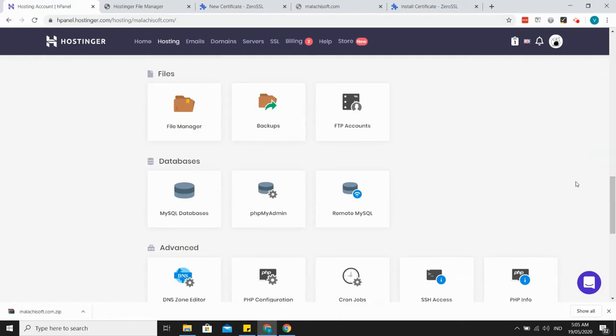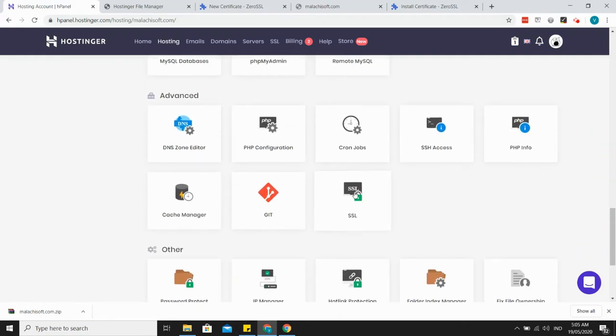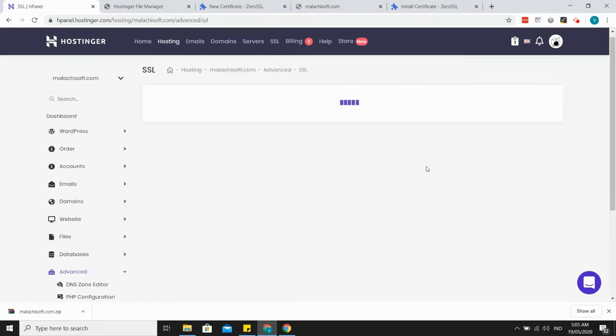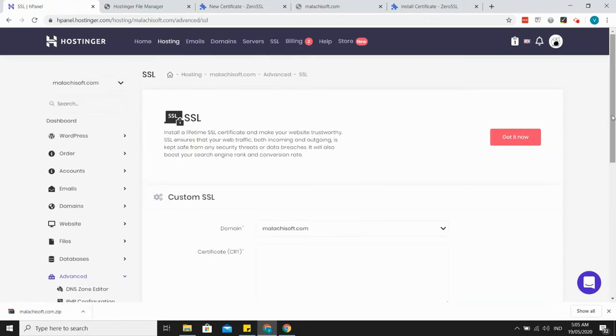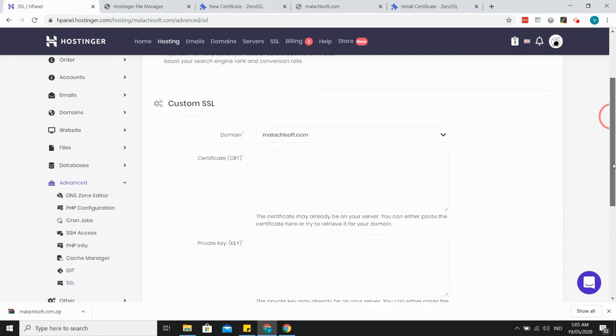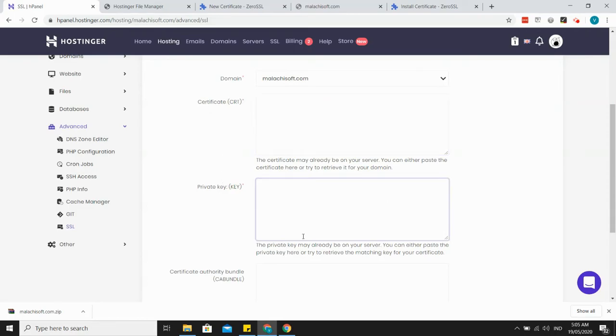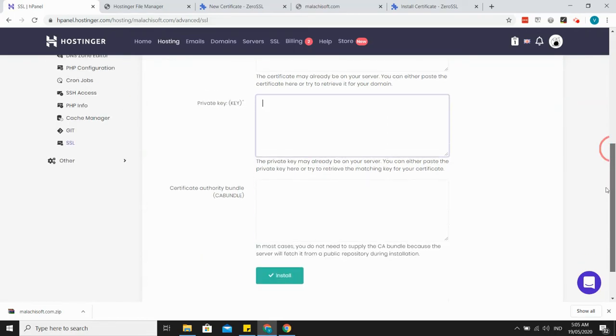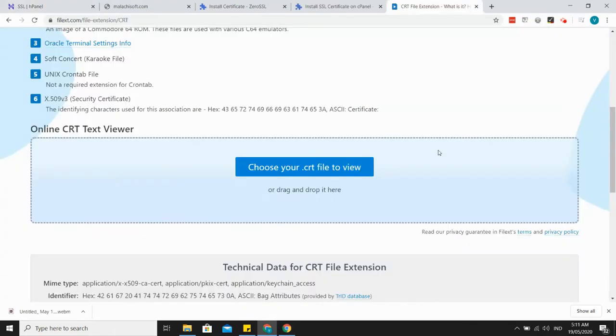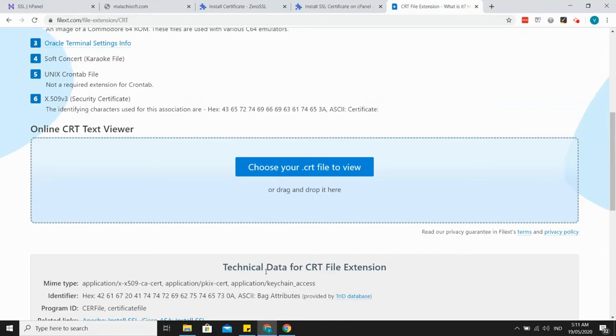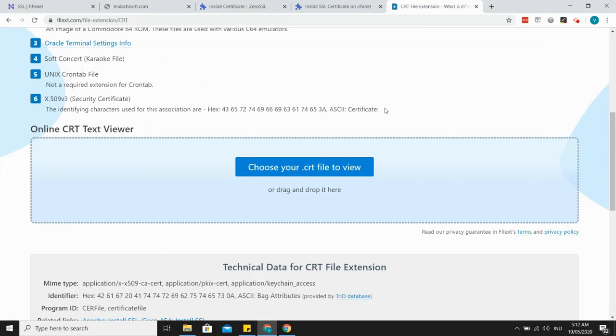In your control panel, in your hosting control panel, you should look for the SSL section. Then just input the details here for certificate, private key, and the bundle. Actually, the bundle is optional. So let's input the certificate. We already have the certificate here, the private key. To open it just so we can get the code.